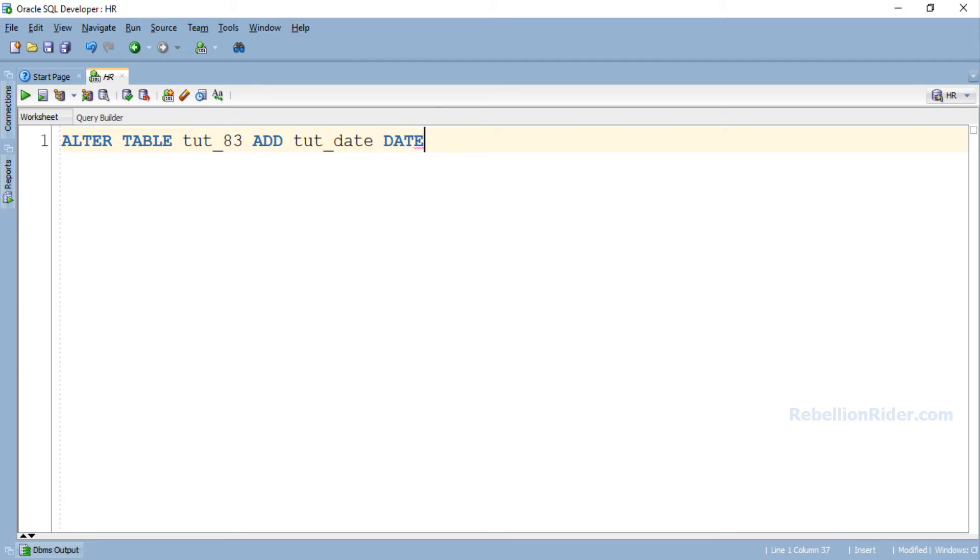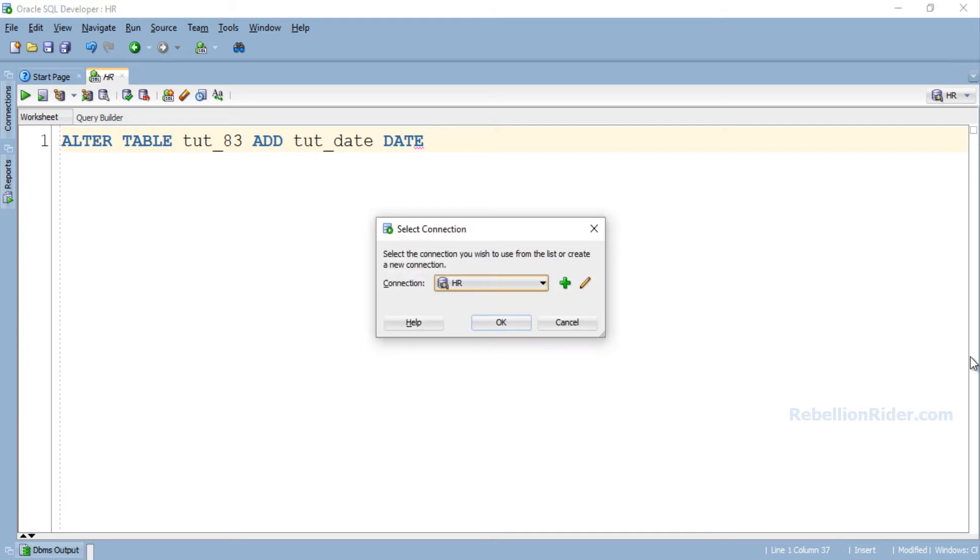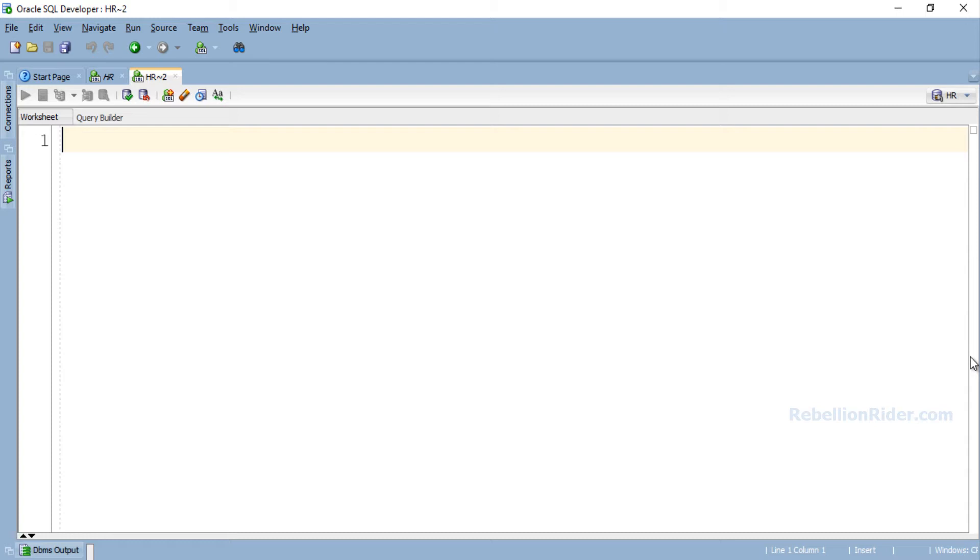Now let's move ahead and open a fresh worksheet where we will write the PL/SQL block for executing this DDL dynamically. Here we go. Now let's write our PL/SQL program.